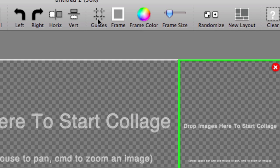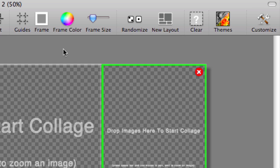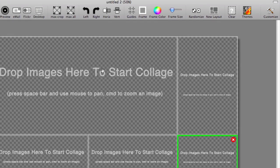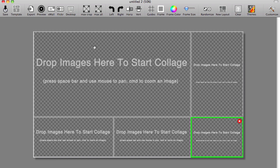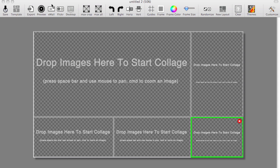You can choose the option to view guides. You can choose to have a frame or not have a frame. You can add or modify or customize the color of the frame. You can randomize photos, you can choose different layouts, you can clear away certain items, and then finally you can add themes to your collage. So let's work through some of these features. I'm going to go ahead and import some images into my project. And there are different ways that you can do this. You can go to Image and then Import Images, like so.